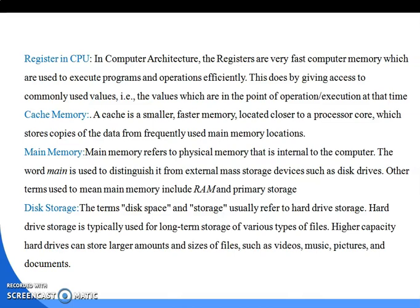Retrieving data from cache memory takes less time for the processor than retrieving data from main memory, which takes more time. That is why cache memory is mounted between the main memory and the processor.